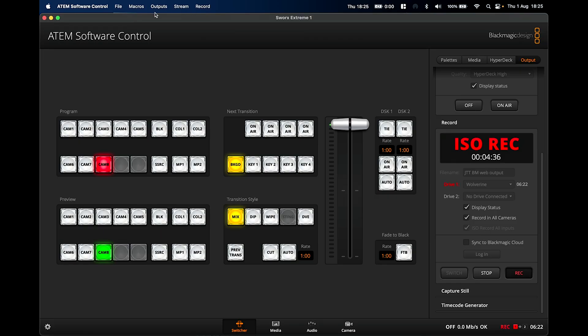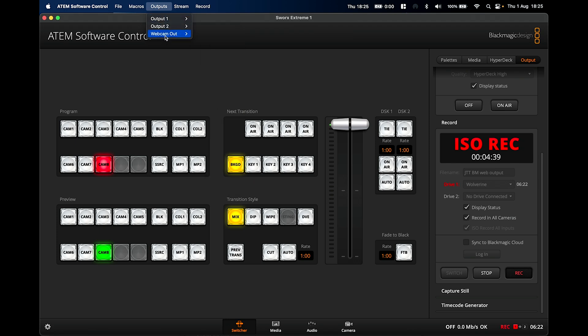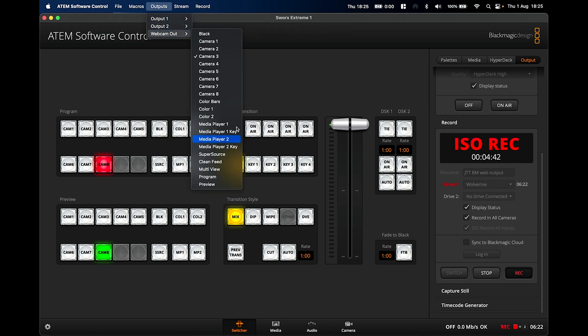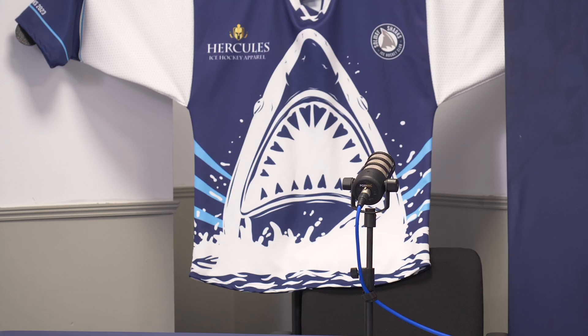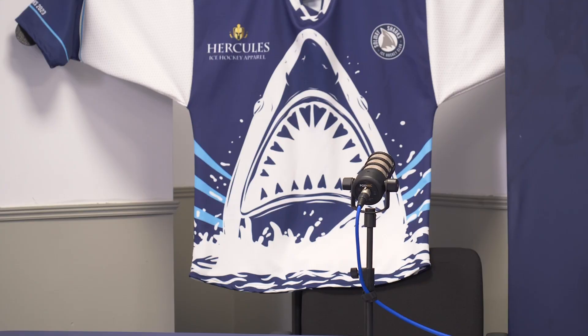This update from Blackmagic allows us — cutting to that screen there — to change the output of the webcam to not just be the program, but any camera we want. So I can change the webcam output to be a dedicated feed of camera three, which is our host. That means our guest on Zoom will only ever see camera three — the host — as opposed to what they previously would see, which was the program feed: sometimes the host, sometimes themselves, sometimes the super source or picture-in-picture side by side.